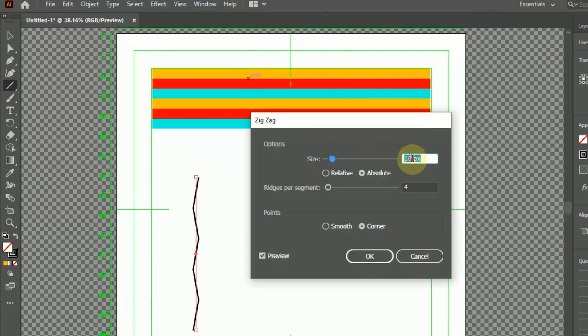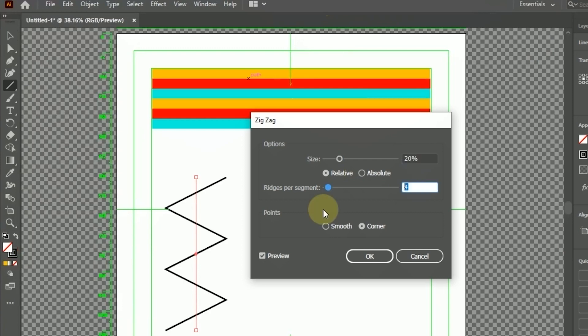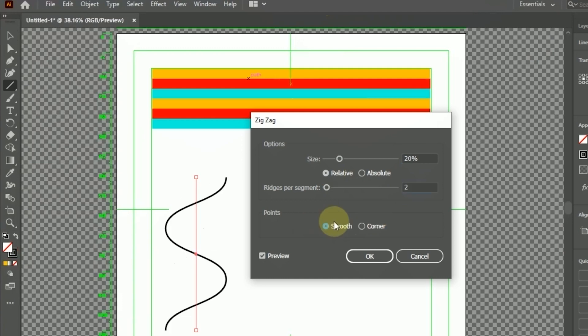On the size, I change it to 20px. Select the Relative option. In Ridges Per Segment, I change the value to 2. Select Smooth Mode on Points. If it is as desired, select OK.